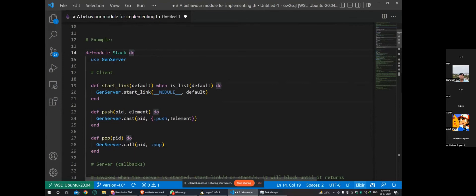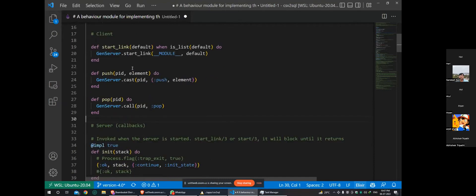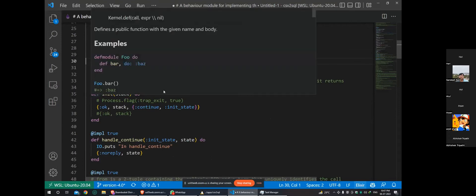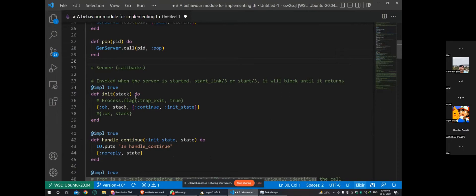Before executing, I'll briefly go over the code. This is a GenServer module named Stack. We add `use GenServer` so this module uses the GenServer behavior. Then you can define some public functions to interact with the GenServer. The first important thing is the init callback - this is one of the callbacks you have to define when creating a GenServer.